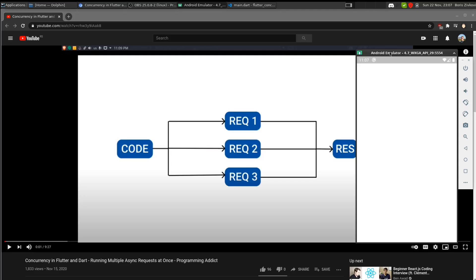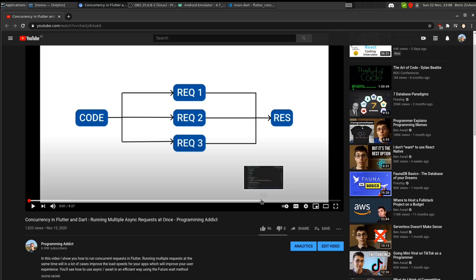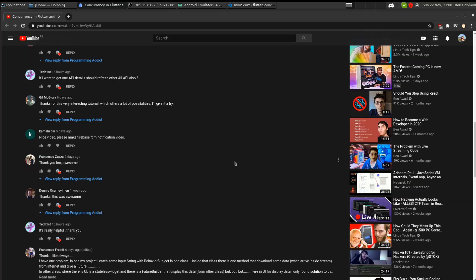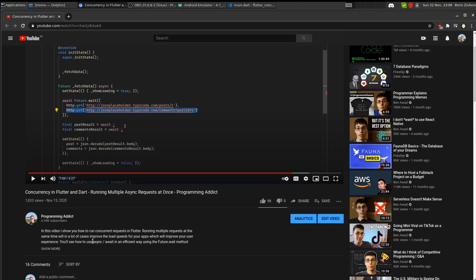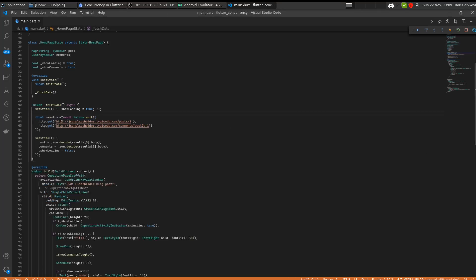In this video I want to address something from my last video on concurrency in Flutter, where I showed how to run multiple asynchronous requests at once. I got a comment asking about error handling - specifically, if something goes wrong in one function and an error gets thrown, does that mean everything fails?